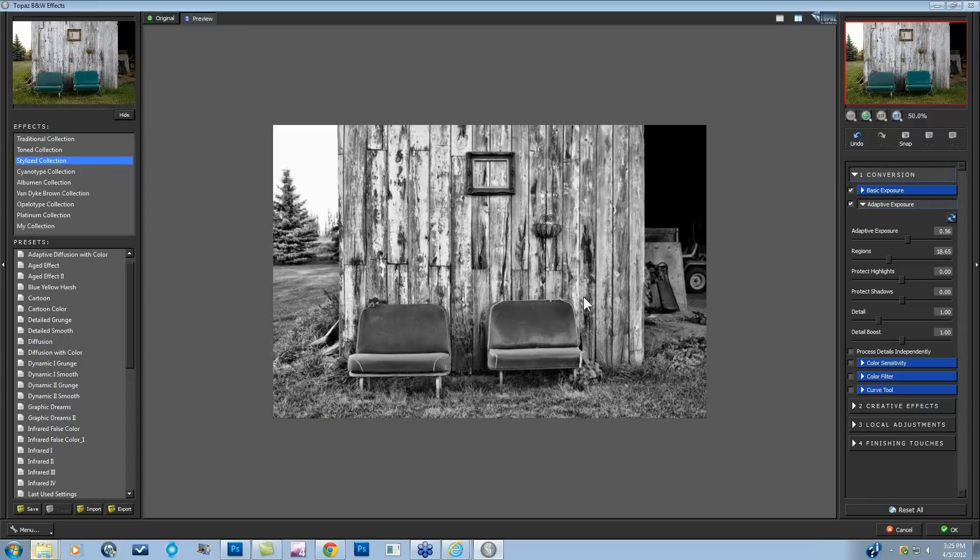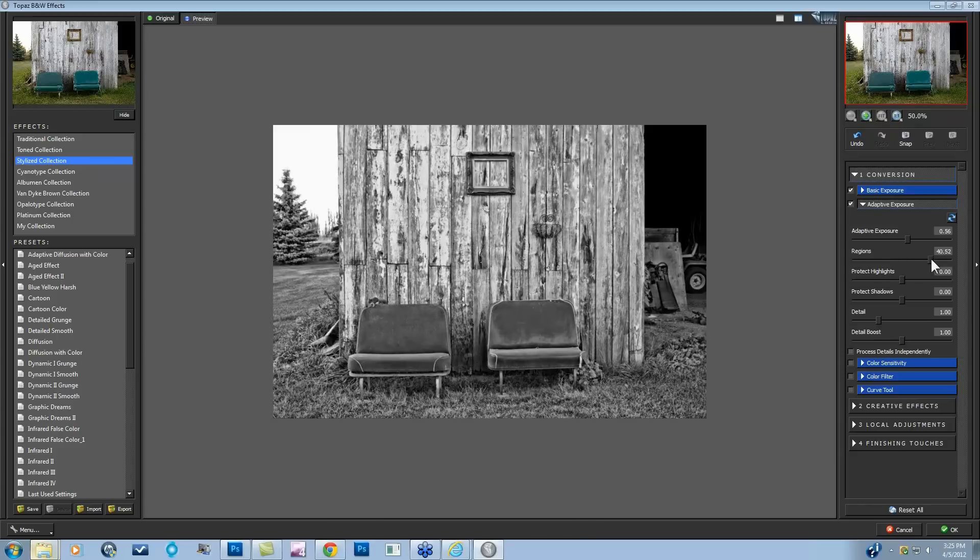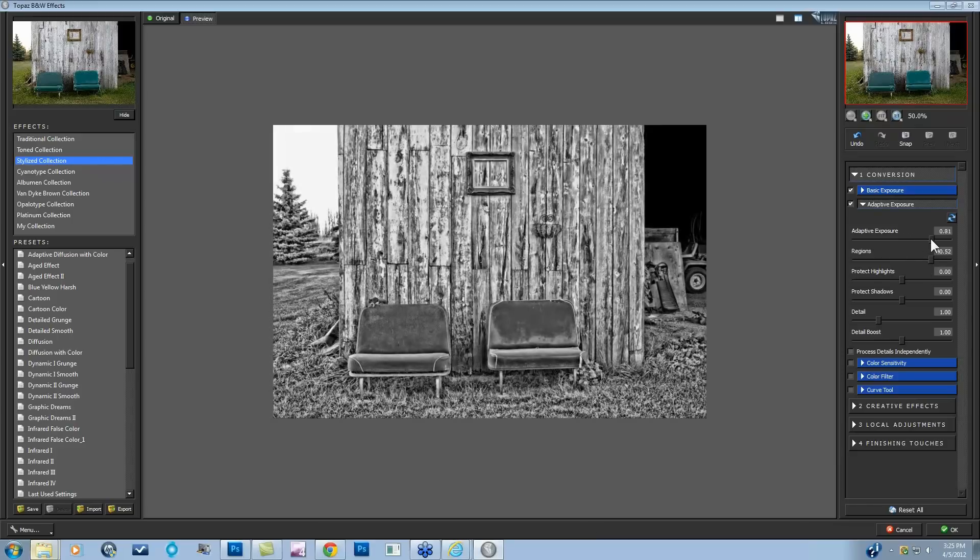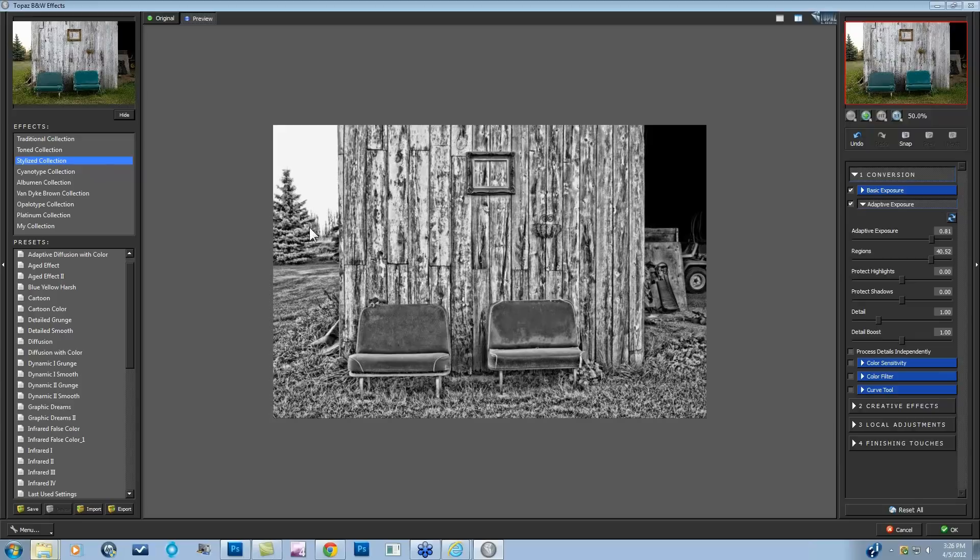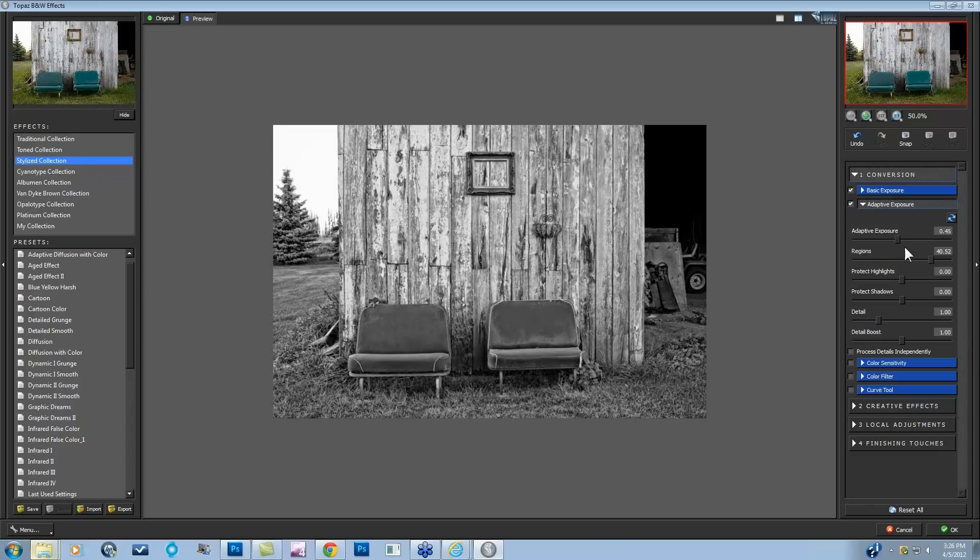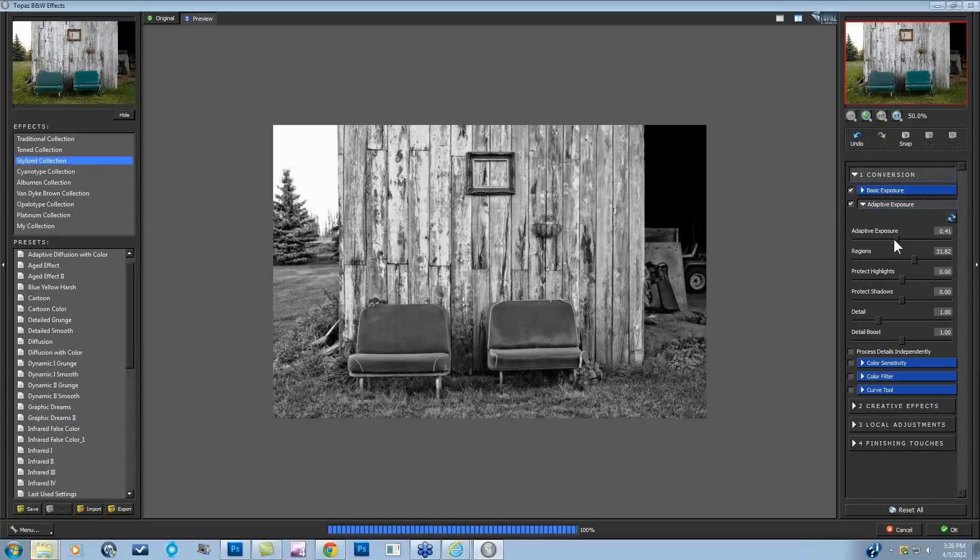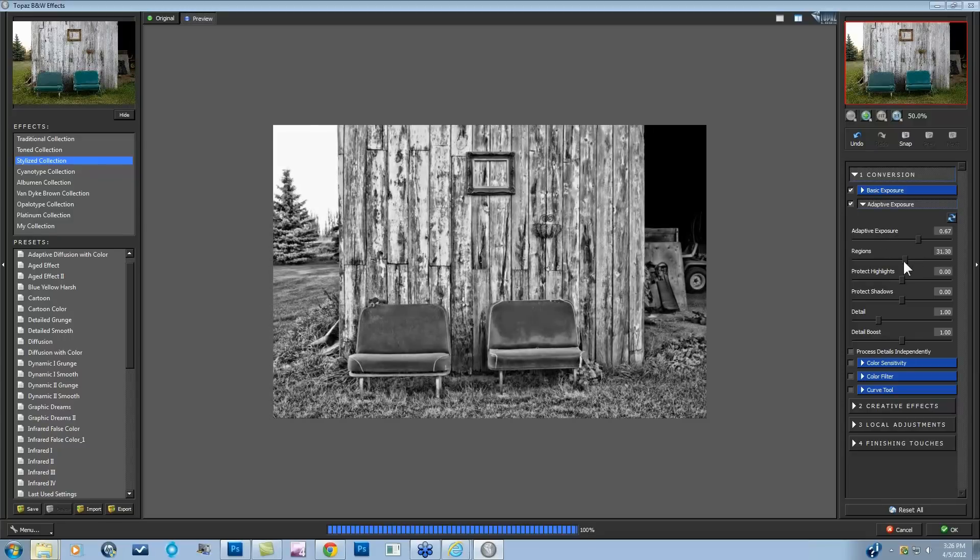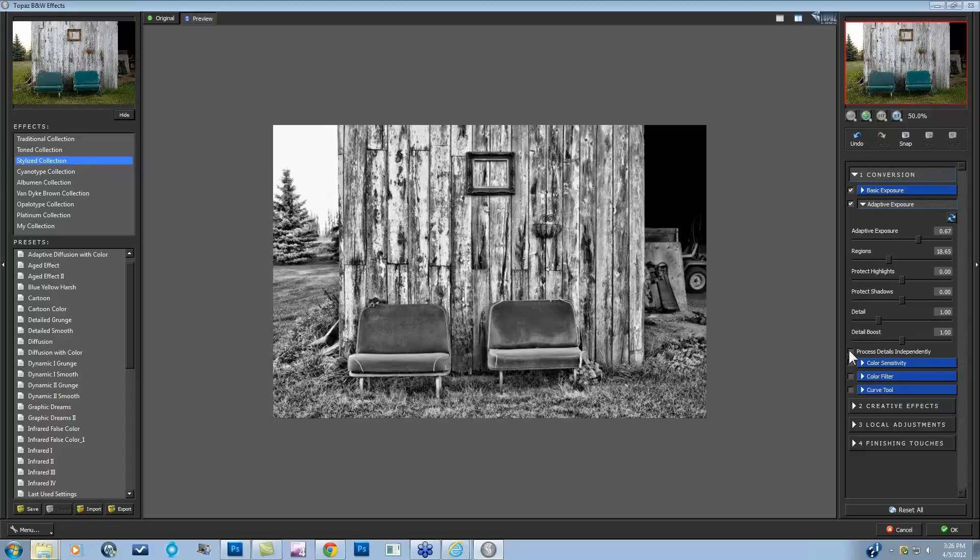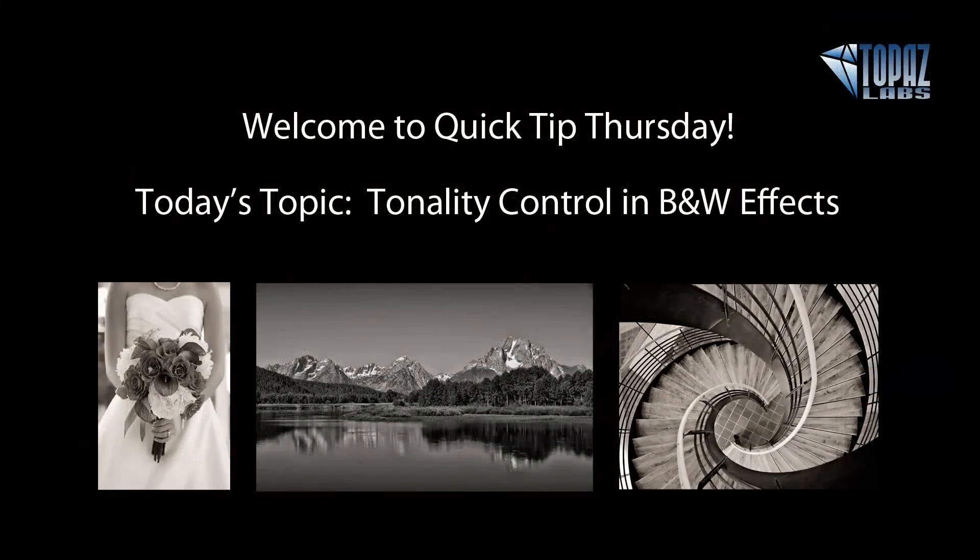And it starts to give you this almost illustrative type of effect as you continue going really high with your regions and really high with your adaptive exposure. This is definitely very strong with the adaptive exposure in regions. And as you take your regions up and the adaptive exposure, you might start to see haloing in certain images. In this image, because there is so much detail, I don't see a lot of halos, but they are occurring in some images at this level. If you do see those halos, you can work with these two sliders going up and down or even processing the details independently to get rid of those halos.